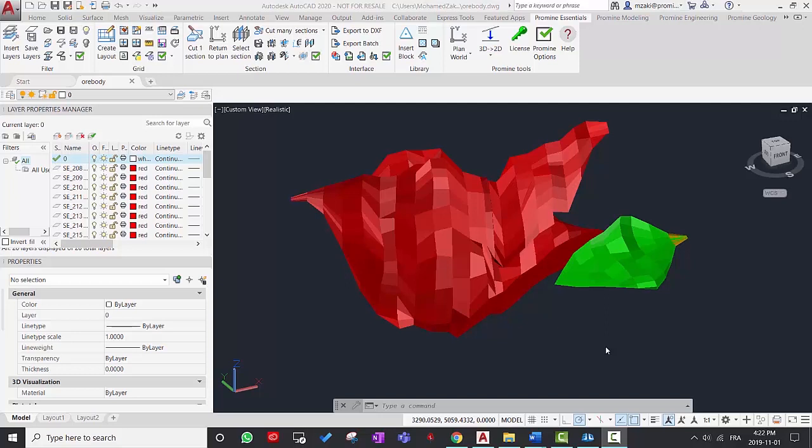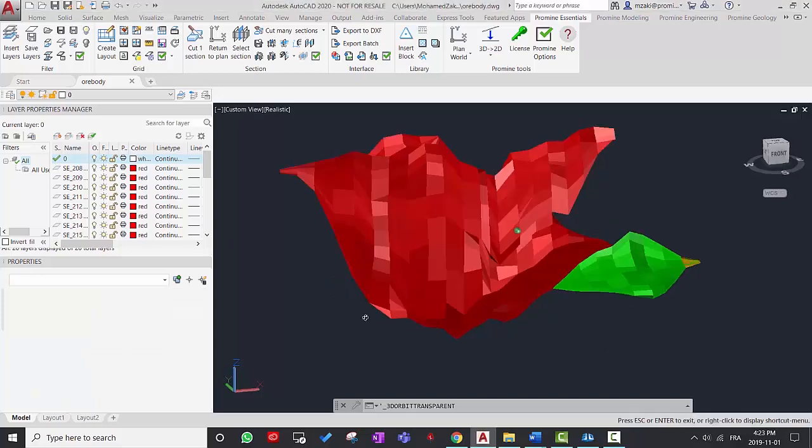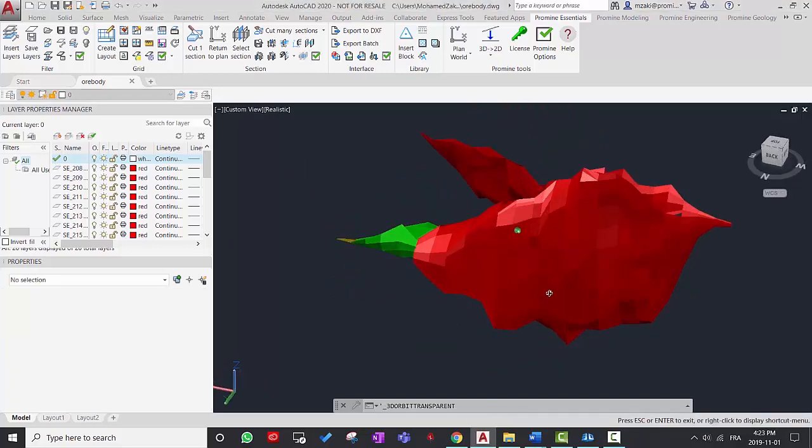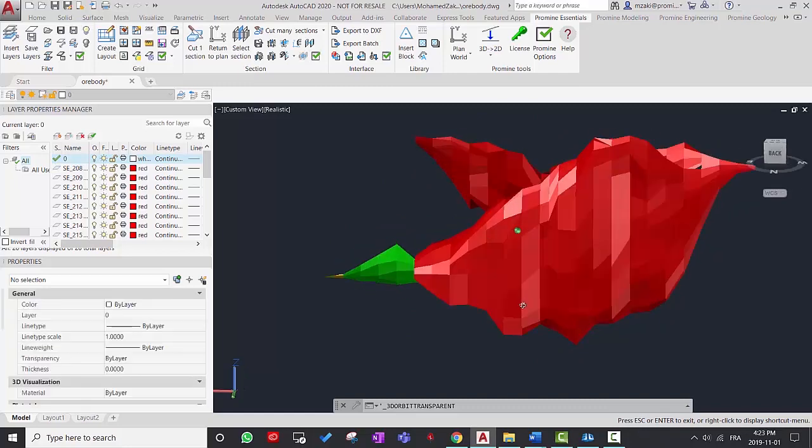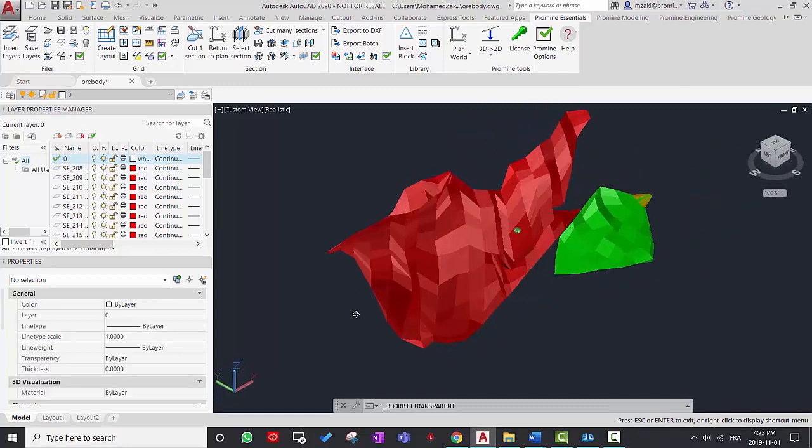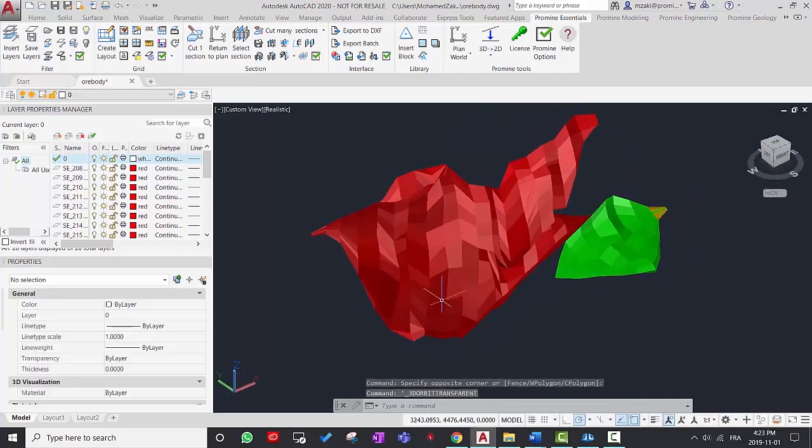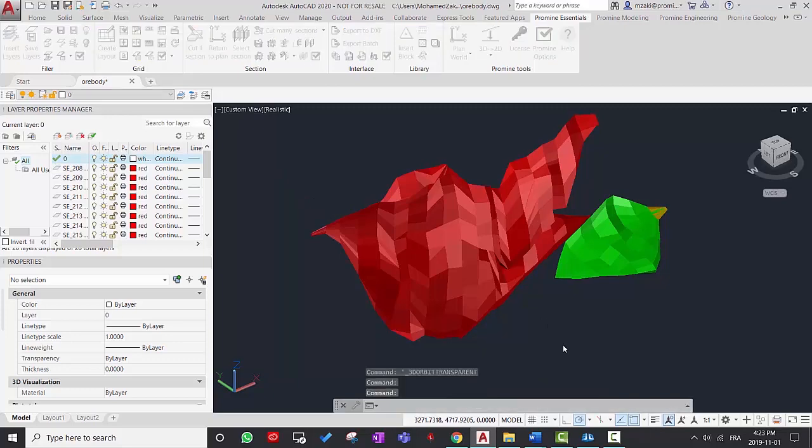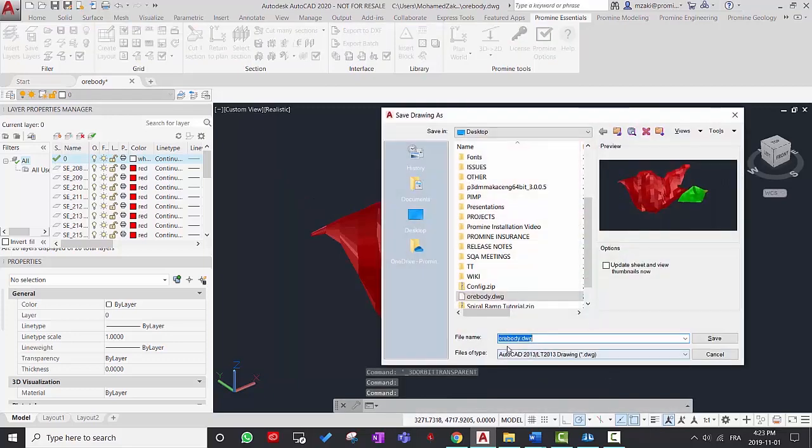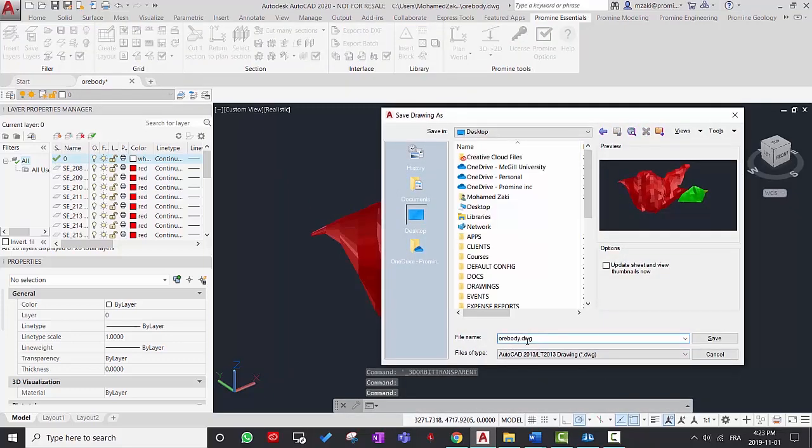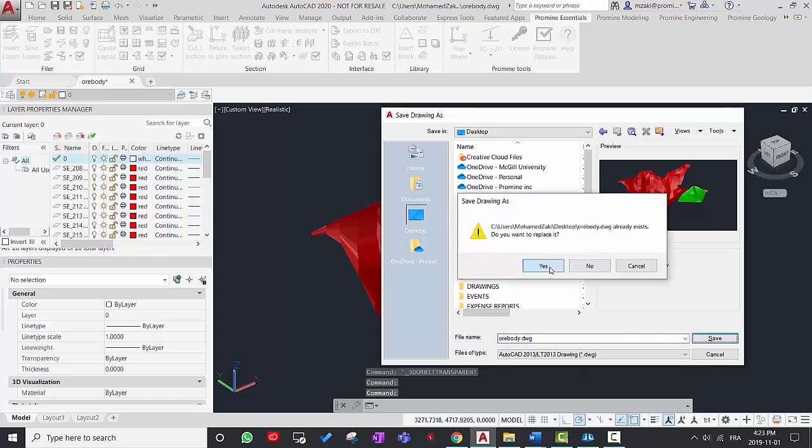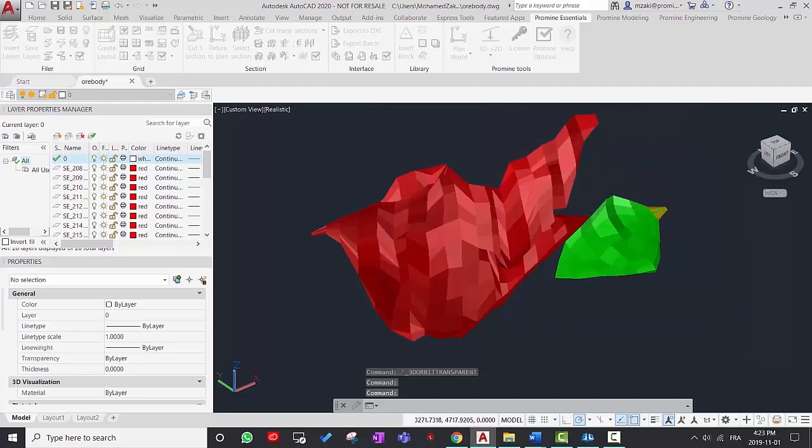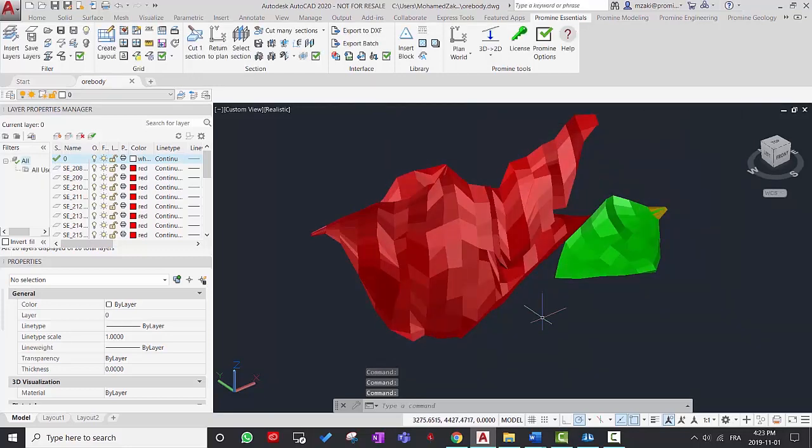Alright, so the first thing to do is to have your 3D model in AutoCAD. So for example, here I have an ore body that I inserted using ProMind Essentials. So I'm going to save this drawing and I'm going to name it ore body. Say save, yes, okay.